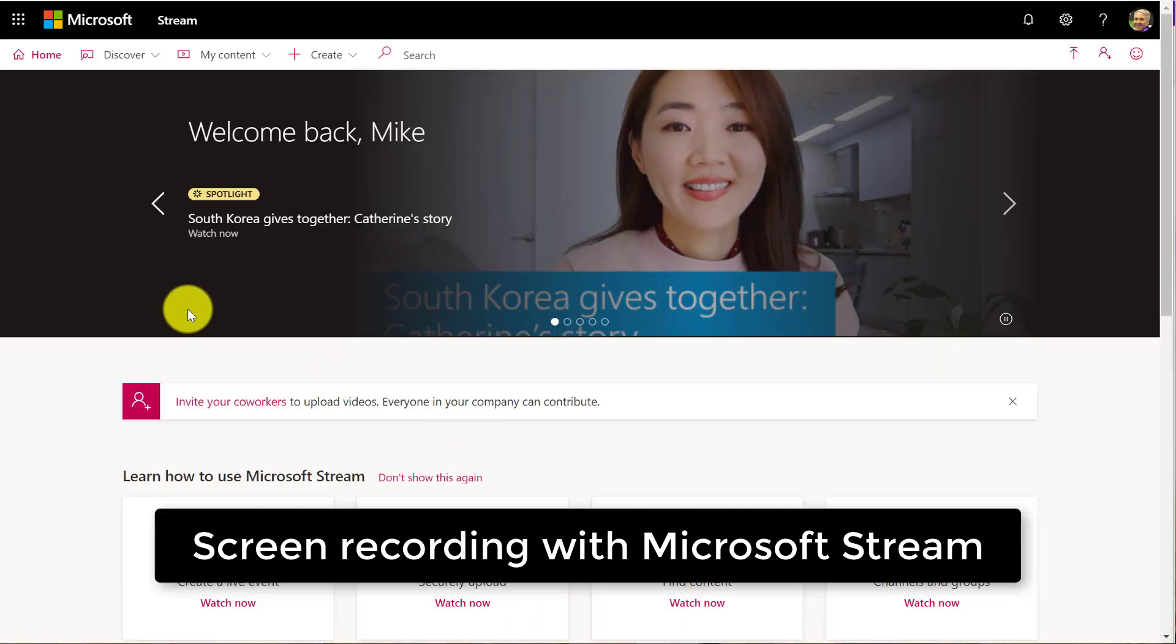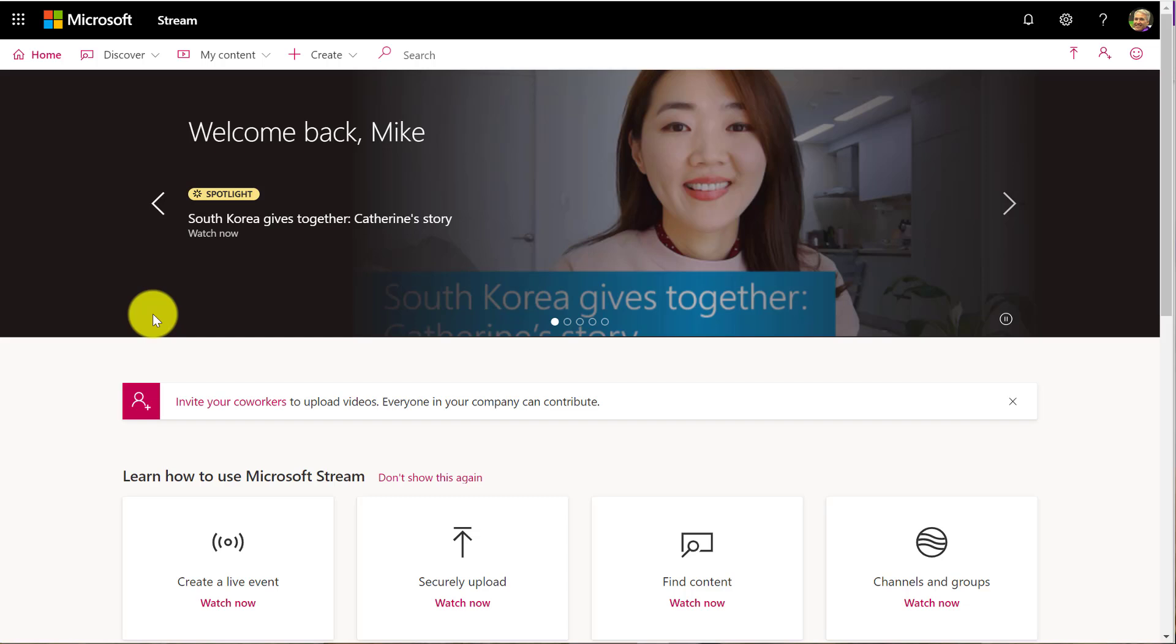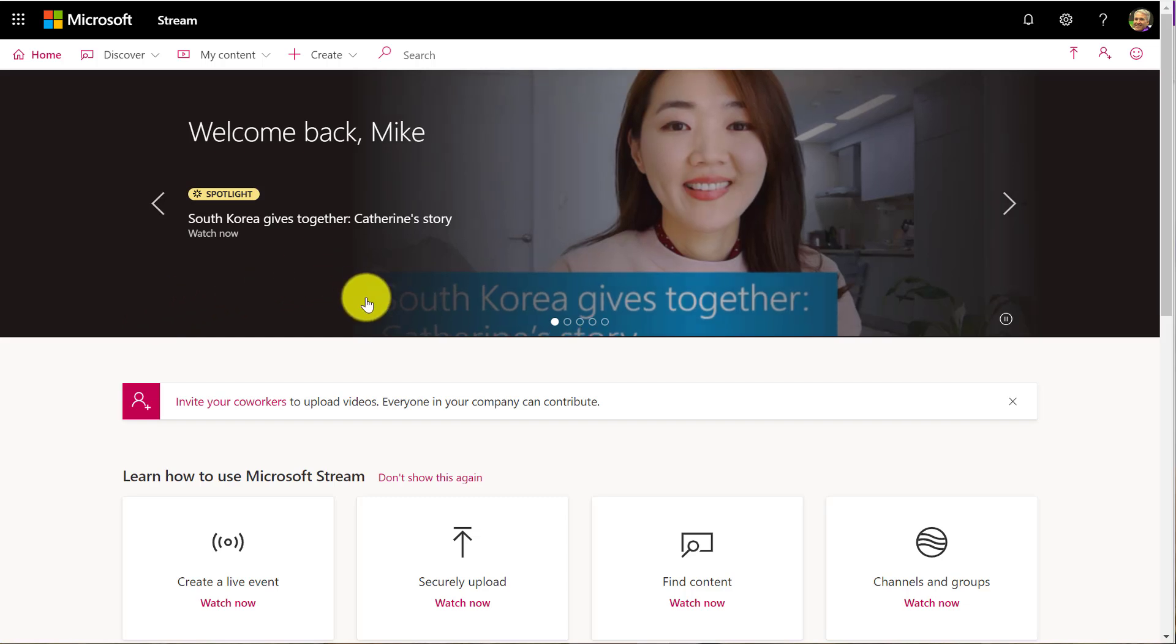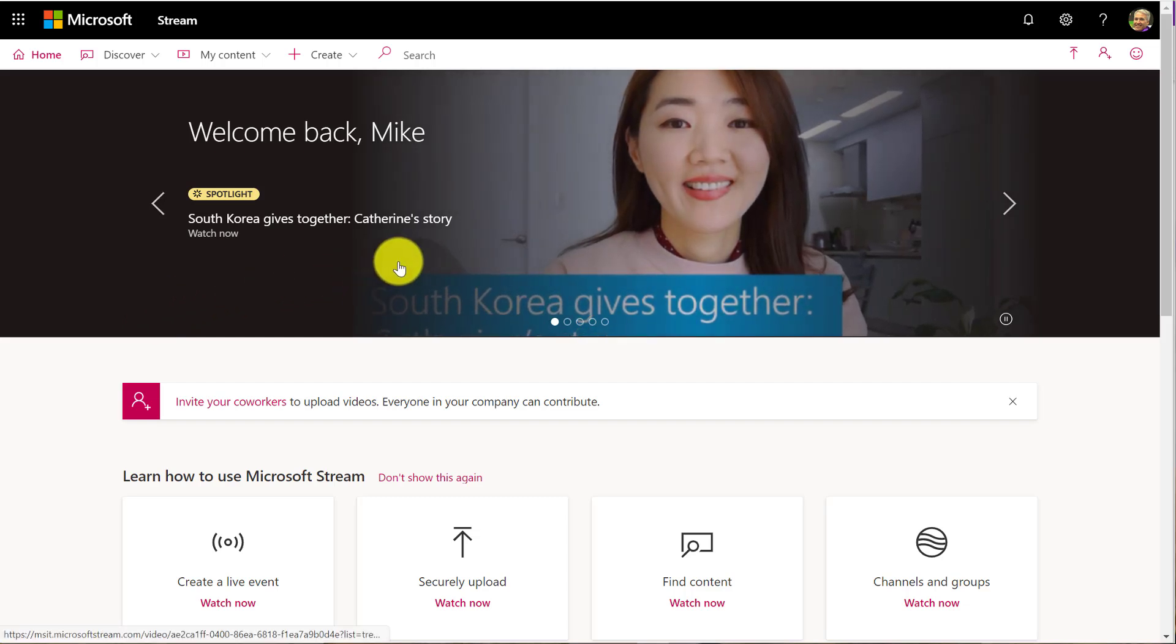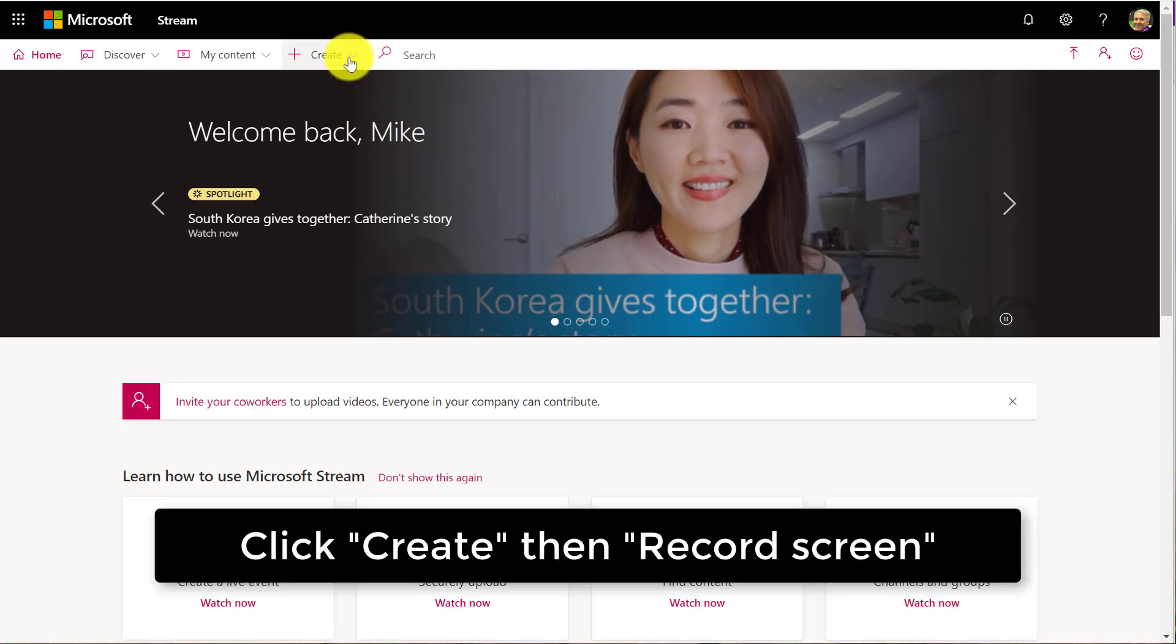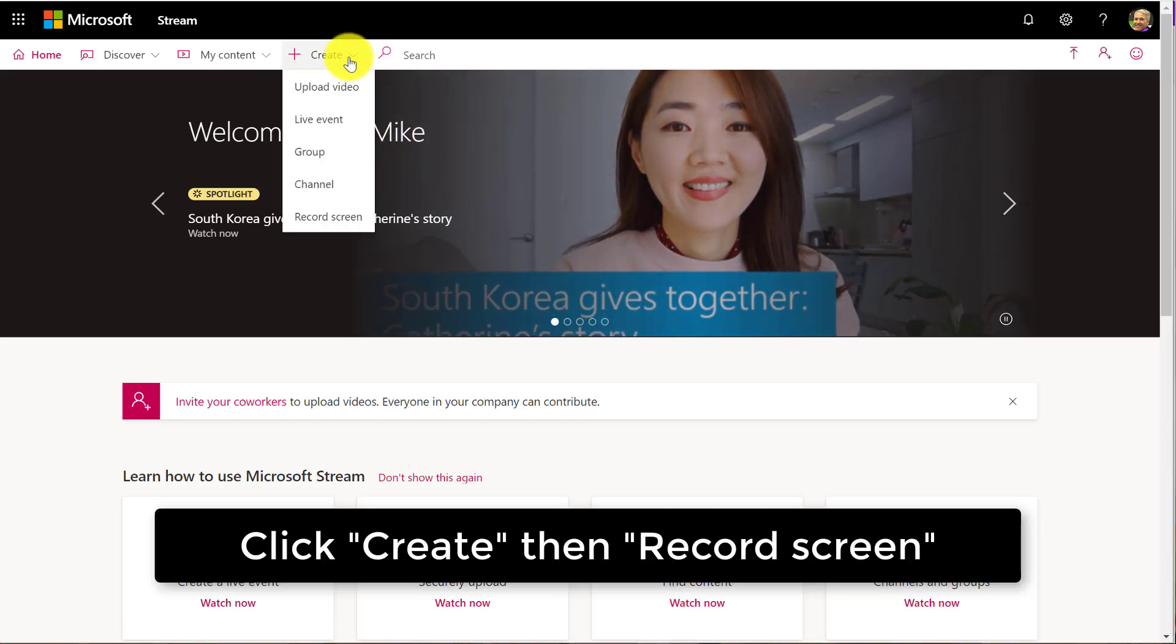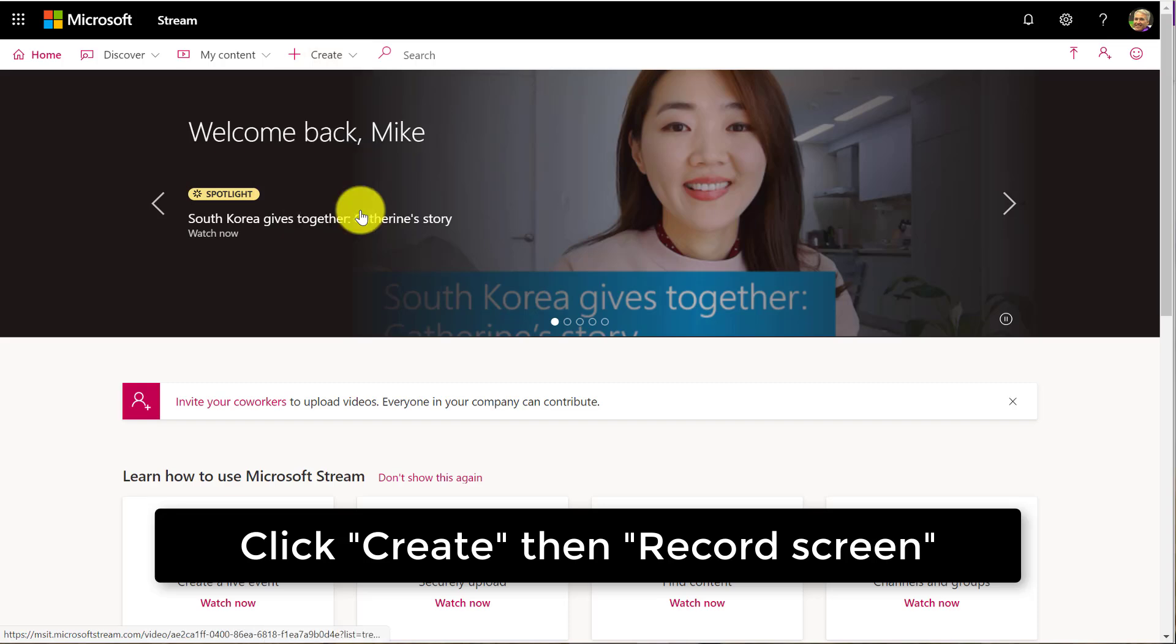I'll be demoing the brand new screen recording feature in Microsoft Stream. So I'm on the Stream homepage here. You go to stream.microsoft.com and I'm going to click Create and there's this new record screen option and I'll just click this.